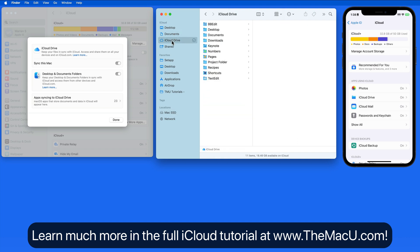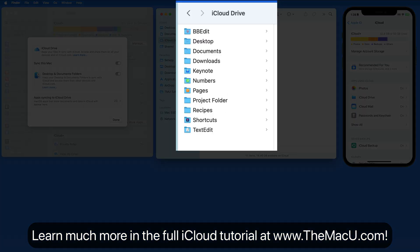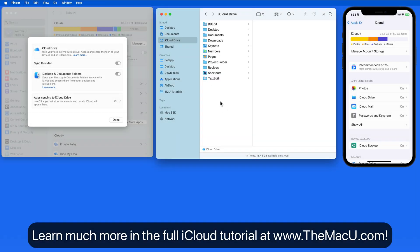This allows for everything stored in these folders here on the Mac to be accessible within the Files app on my iPhone or iPad.